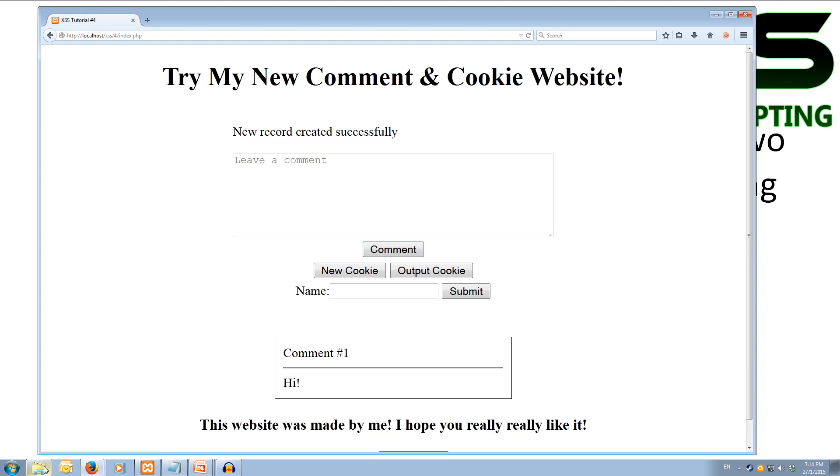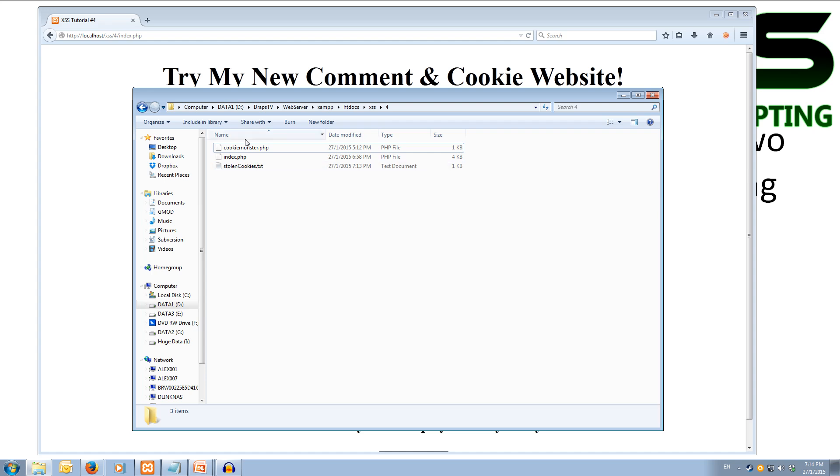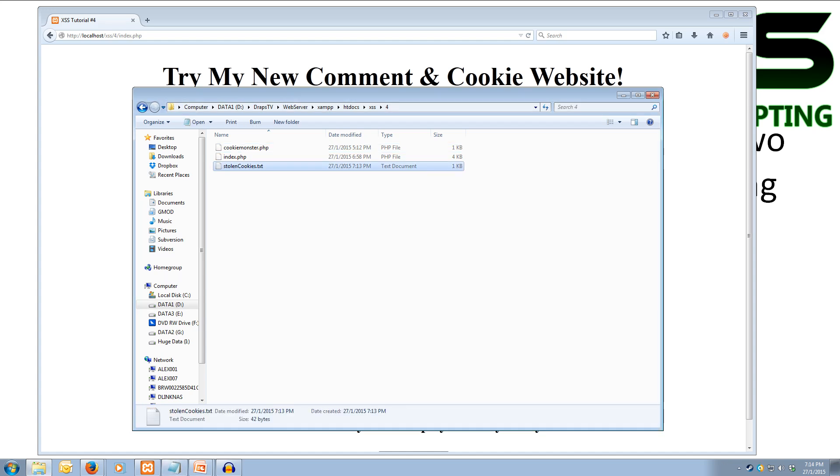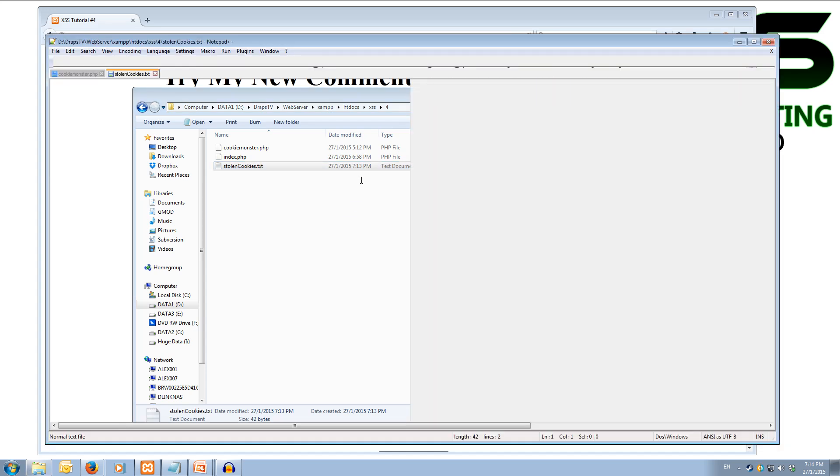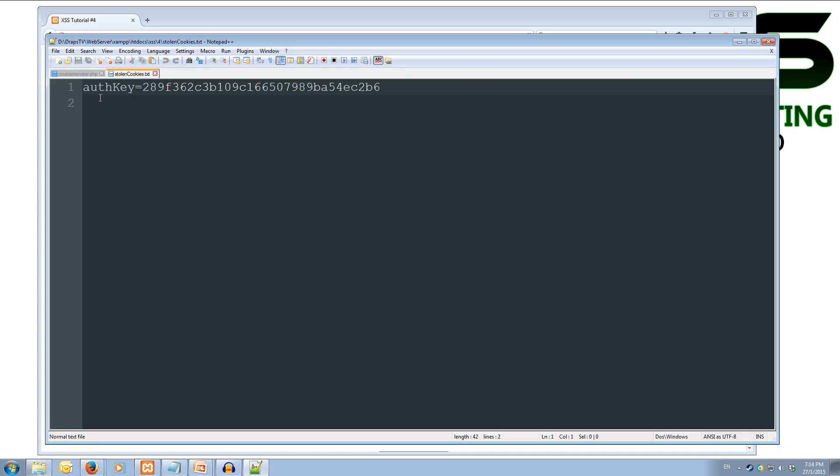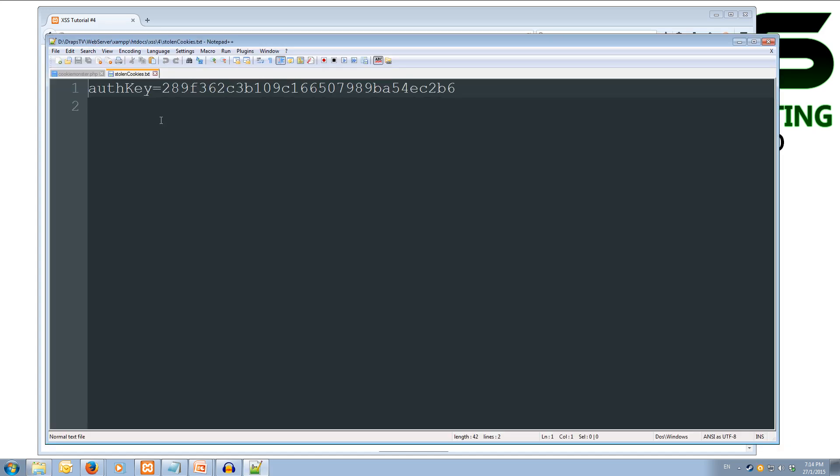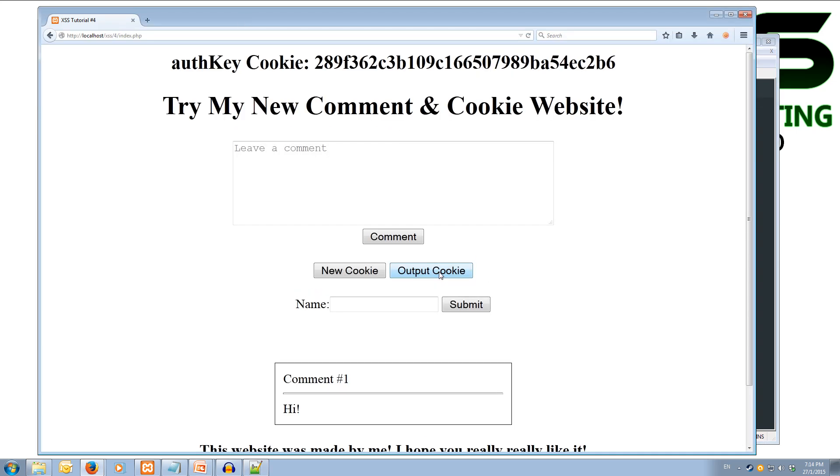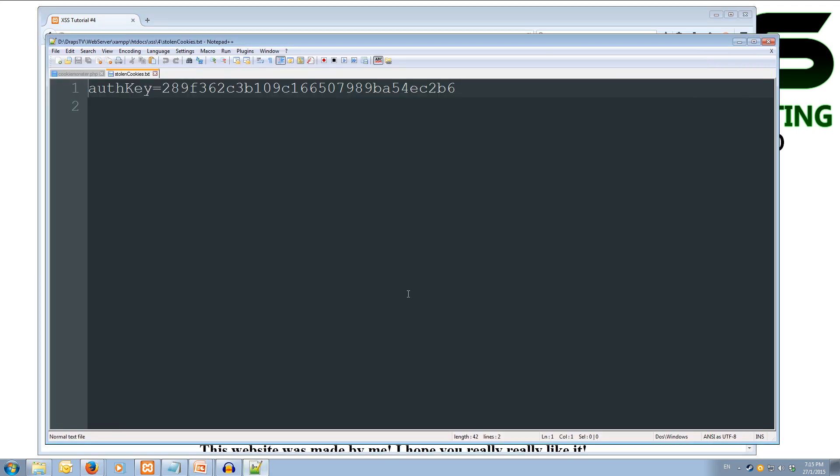Now what'll happen is, inside this folder here I've got the stolencookies.txt, which is the file that dumps the cookie auth keys into. So we open this up. I'll actually open it up in Notepad++ so I can zoom on it. And you can see that it's pasted in the auth key. So the auth key is 289F362C3B blah blah blah. Cool. So let's see if that's actually what it is. So if we output cookie, we can see that it's 289F36, so is that correct? It was. So we successfully stole the cookie. Cool.